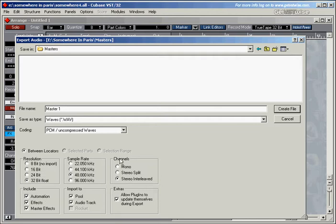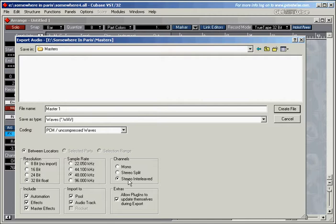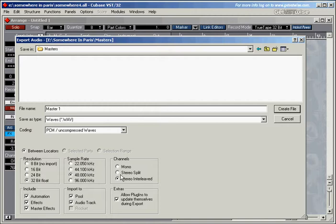There are three options when it comes to creating files. You could create a mono file of the whole mix. You could create two mono files, one for the left side and one for the right side. This is the stereo split option. And you can also create a stereo interleaf file, which is the typical standard stereo file where both sides left and right are part of one and the same file.